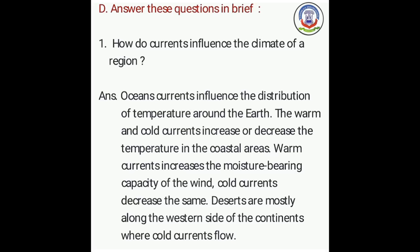The warm and cold currents increase or decrease the temperature in the coastal areas. (Garm aur thundi prawaahe, kshetron mein taapman mein vridhi ya kami karti hai.) Warm currents increase the moisture-bearing capacity of the wind; cold currents decrease the same. (Garm prawaahe hawa ki nami ki kshamta ko badaati hai; thundi prawaahe kam ho jaati hai.) Deserts are mostly along the western side of the continents where cold currents flow. (Registan mahadheepon ke pashchimi bhaag mein adhiktar hain, jahan thundi prawaahe behati hain.)